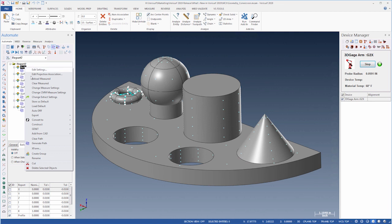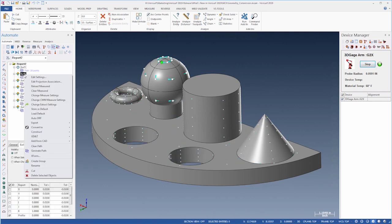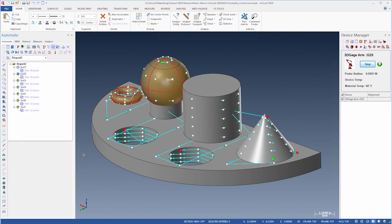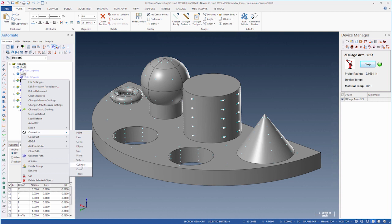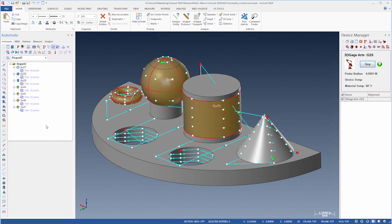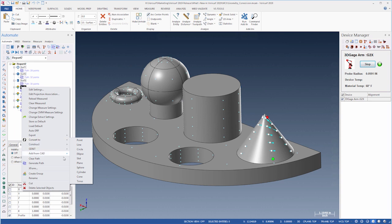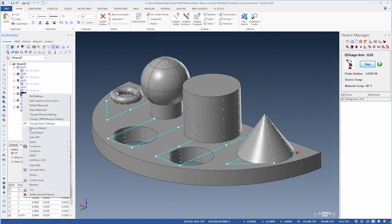In Verisurf 2019 Automate, analysis objects in a plan, such as analyses created using Inspect Mode and Point Grids created using the Dynamic Surface Point and Surface Grid tools, can be converted to geometric features using the ConvertTo function. Using analyses to control feature measurements helps ensure proper coverage.